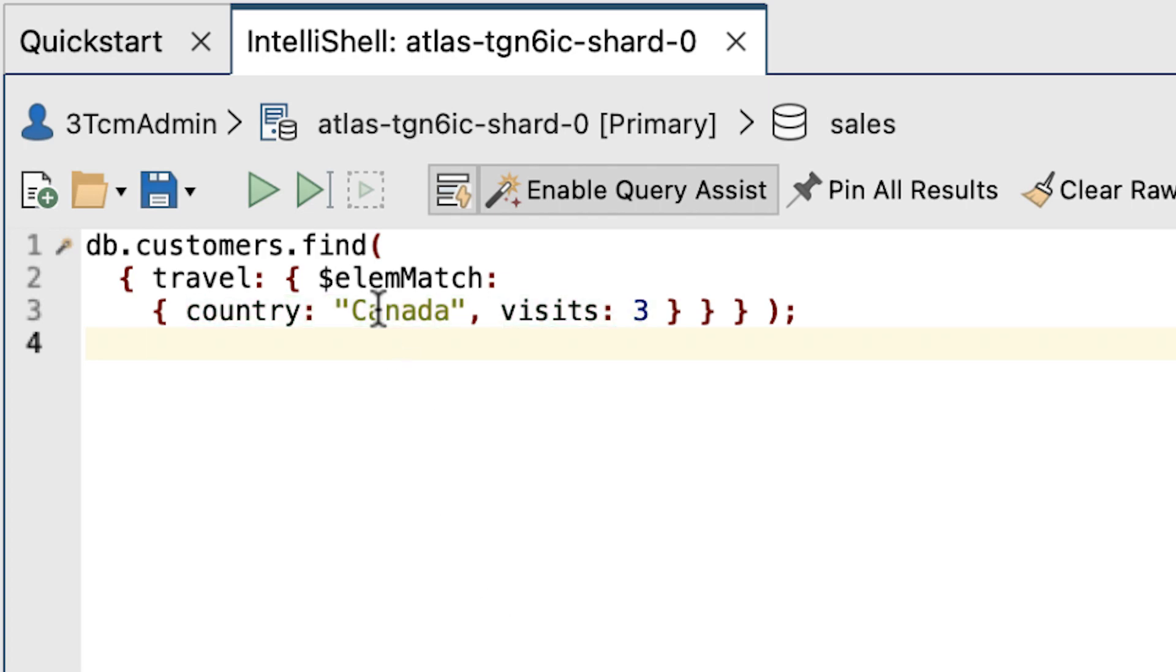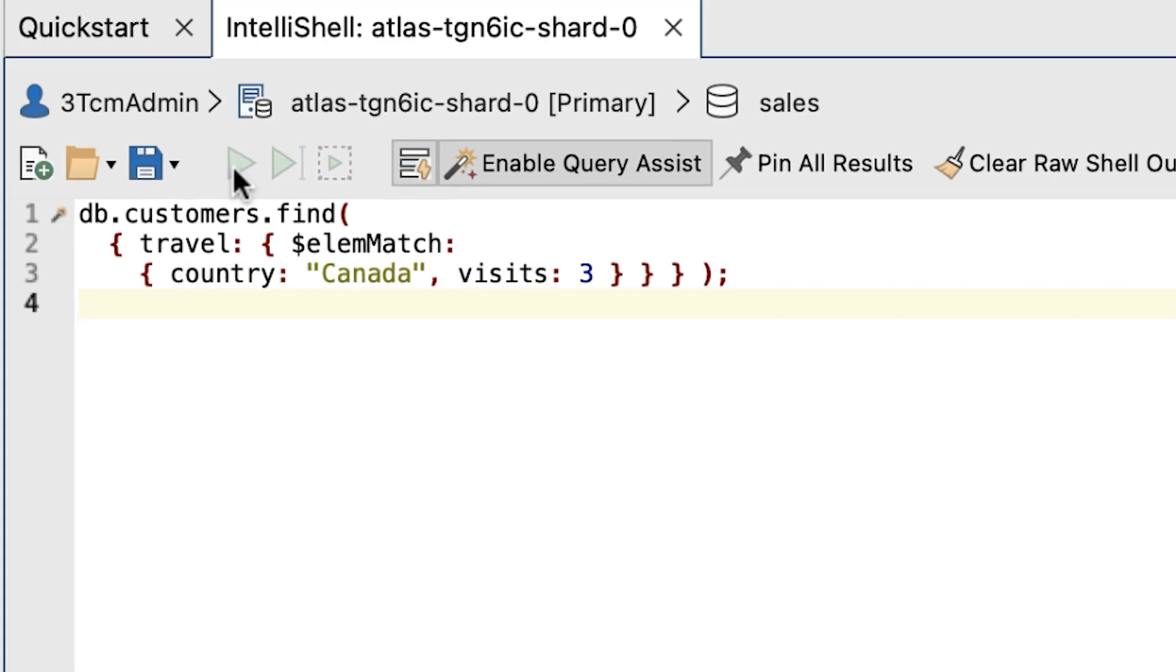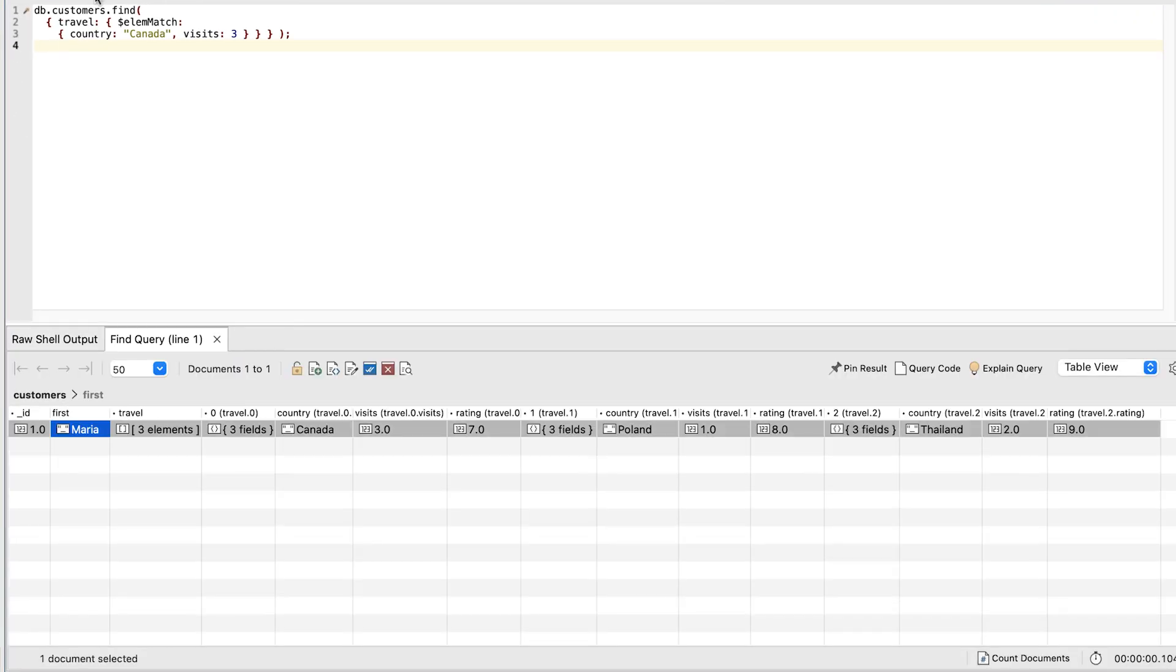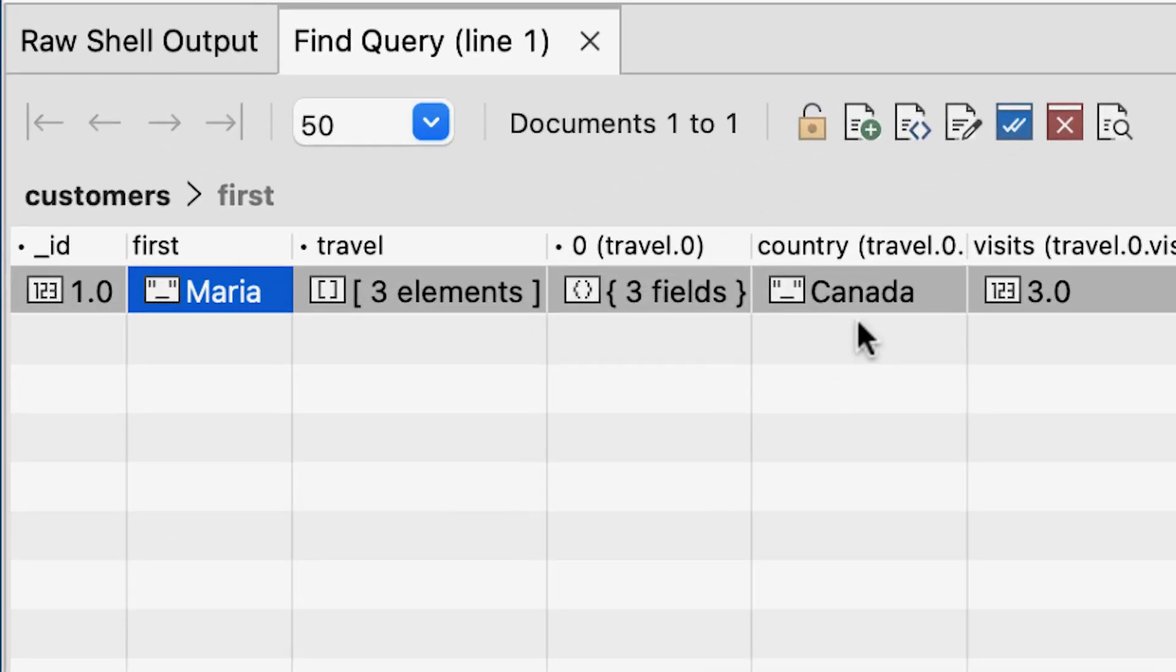Run the entire script. As we see, the statement returns only the Maria document because it's the only one whose travel array includes an embedded document with a country value of Canada and a visits value of 3.